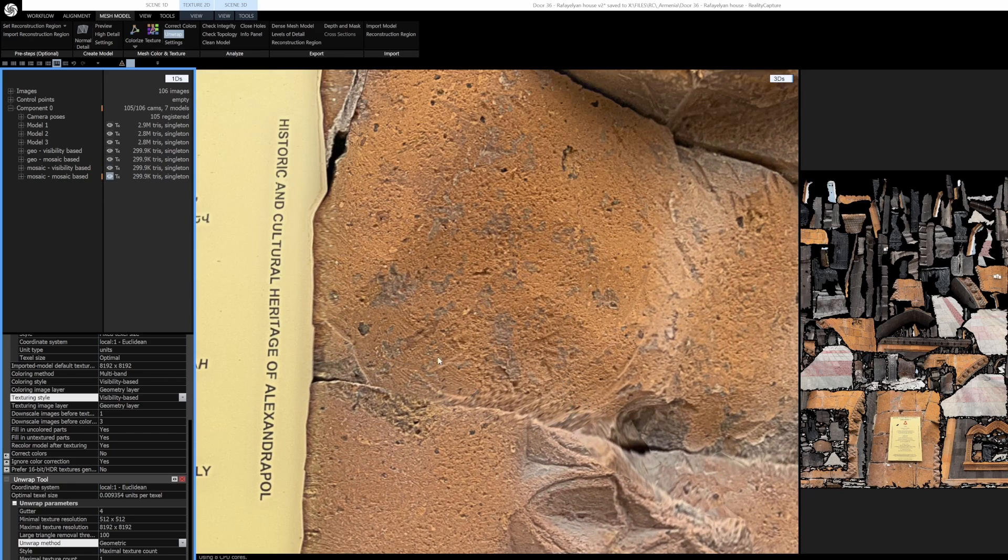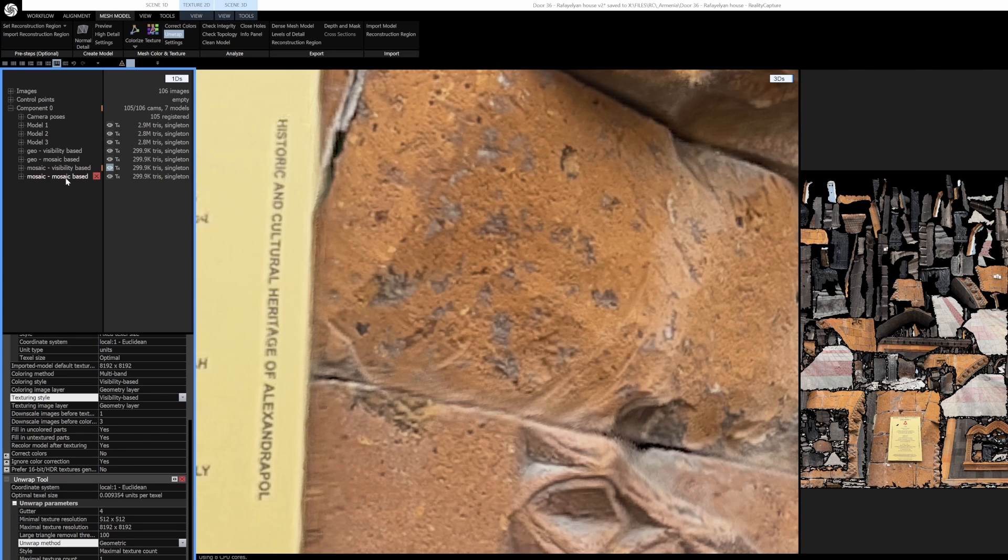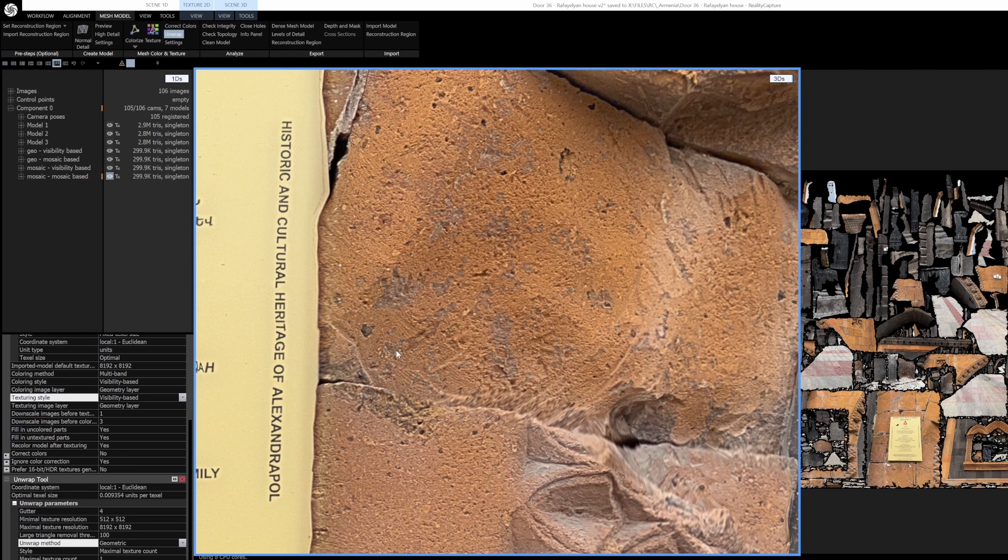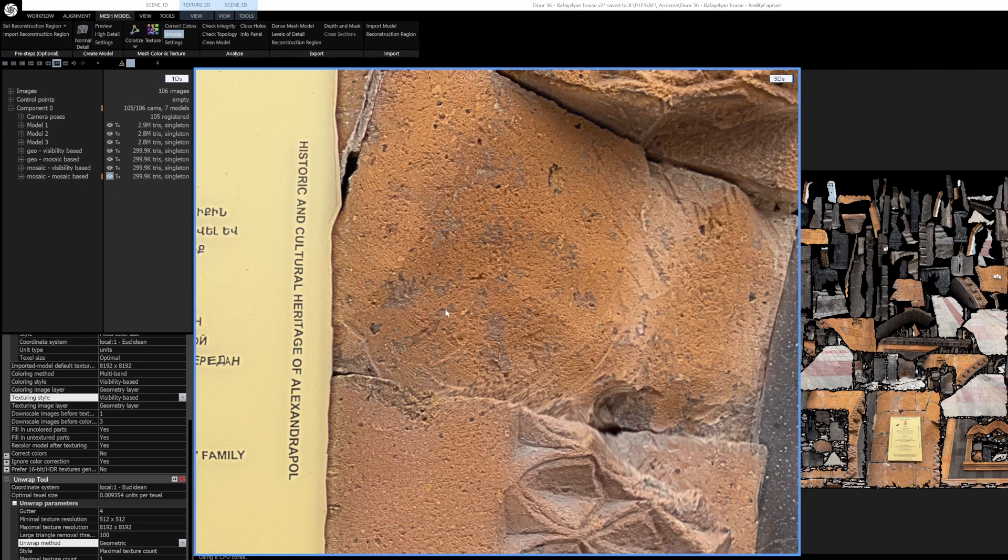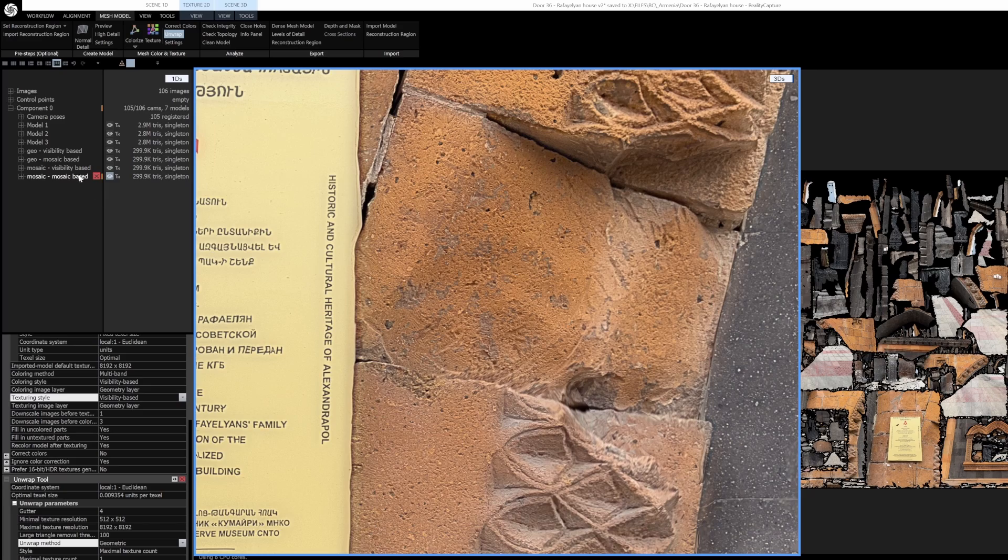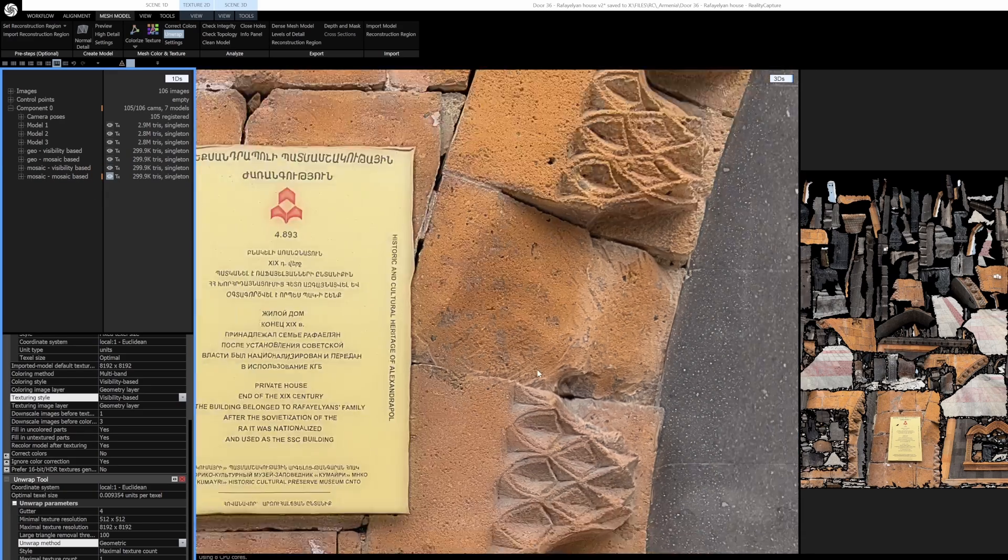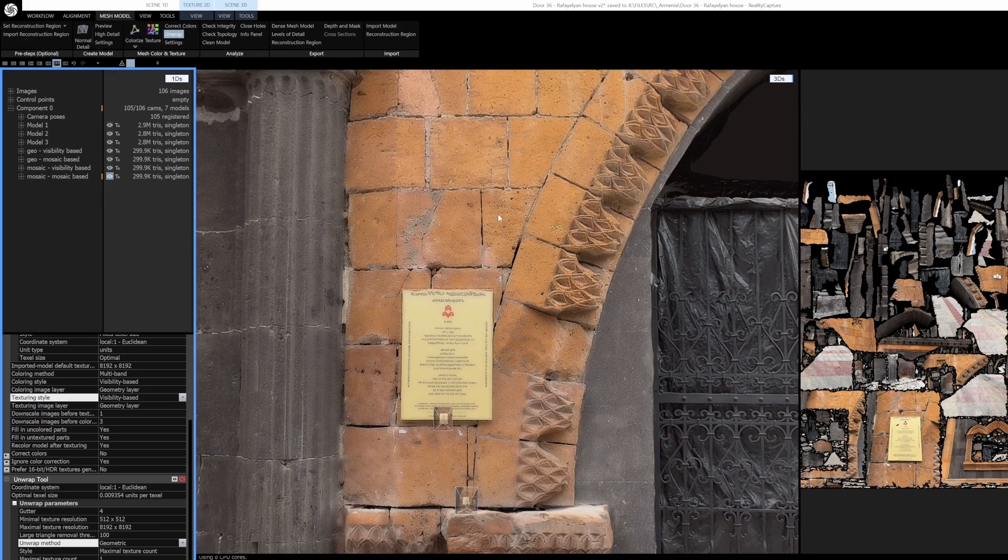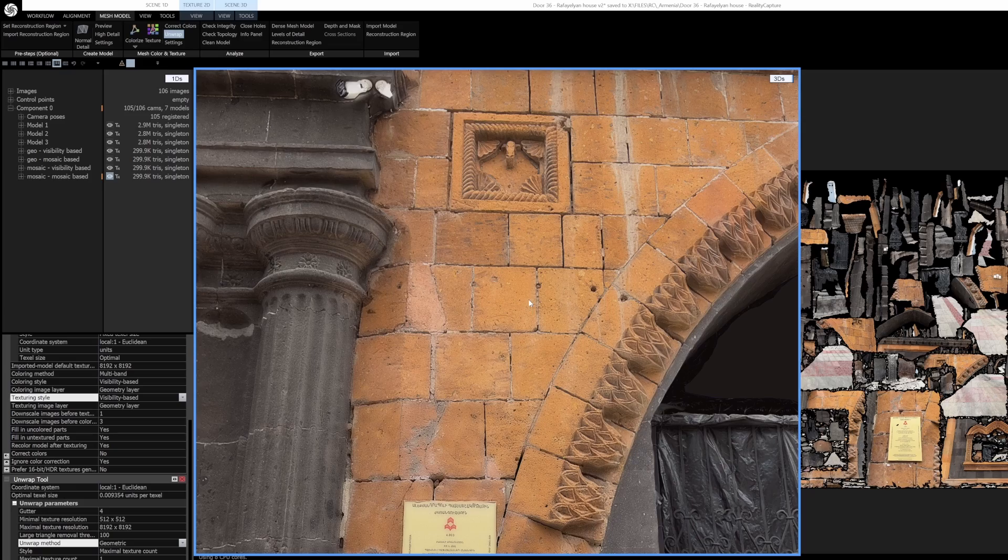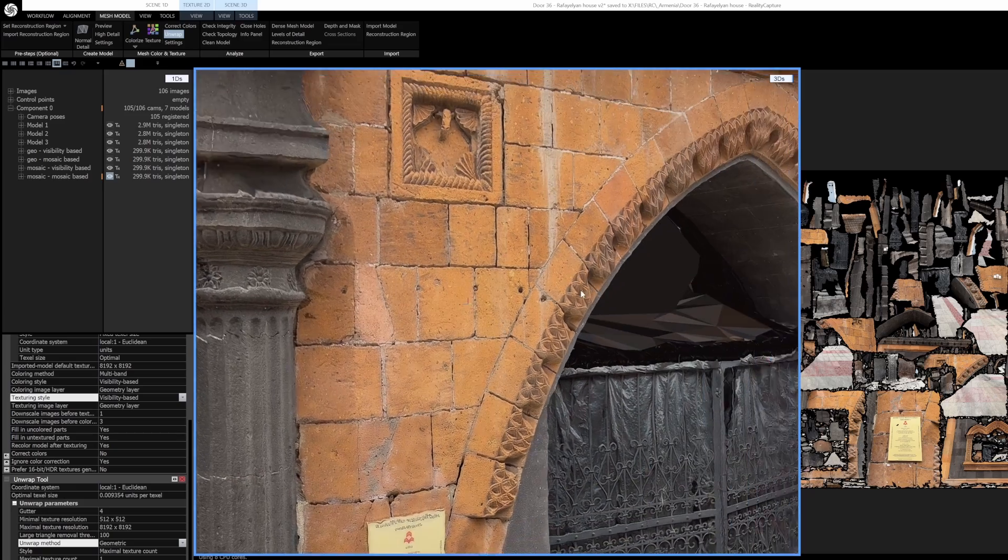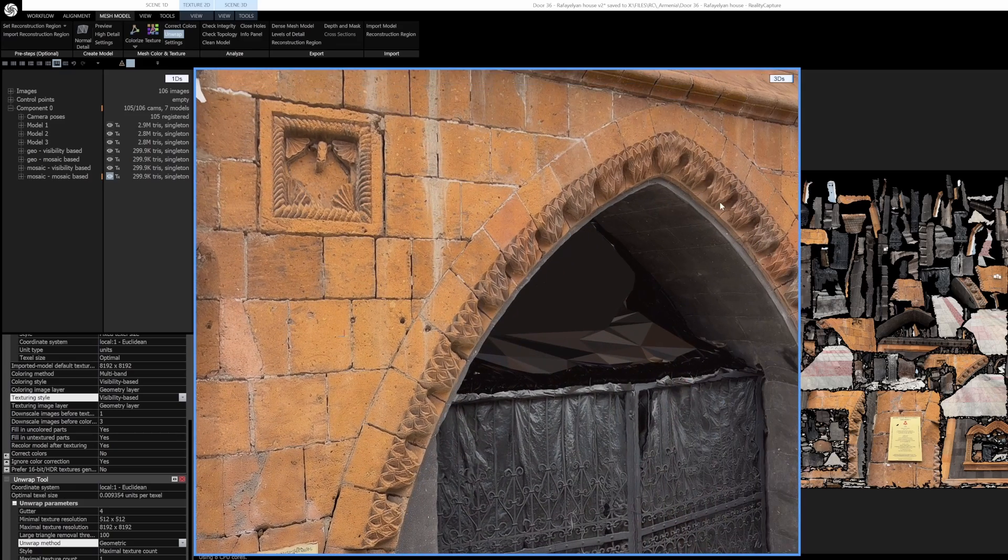You're starting to see the grooves in the rock here and how it was formed, and that's because again it's trying to use a single camera for every island that it's projecting onto. So that means you're probably going to get as high resolution as your images themselves are rather than a blend.